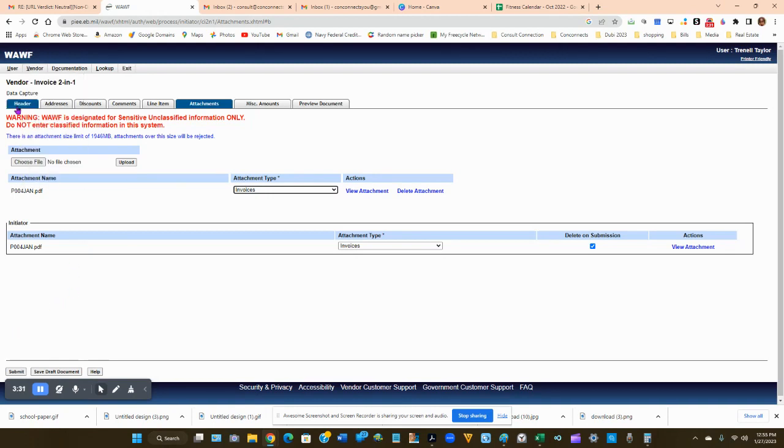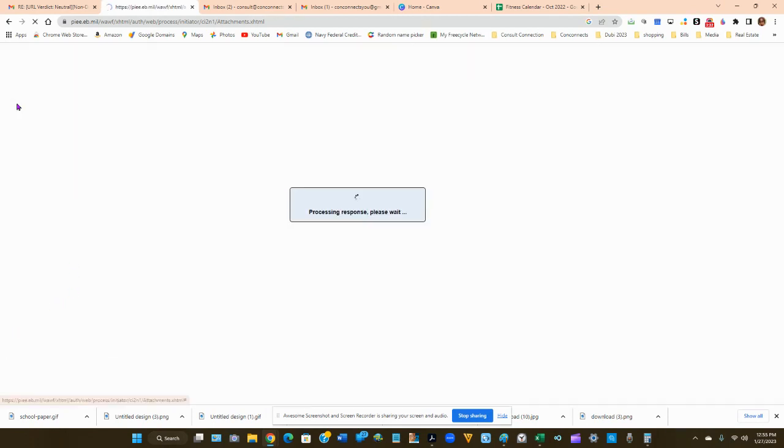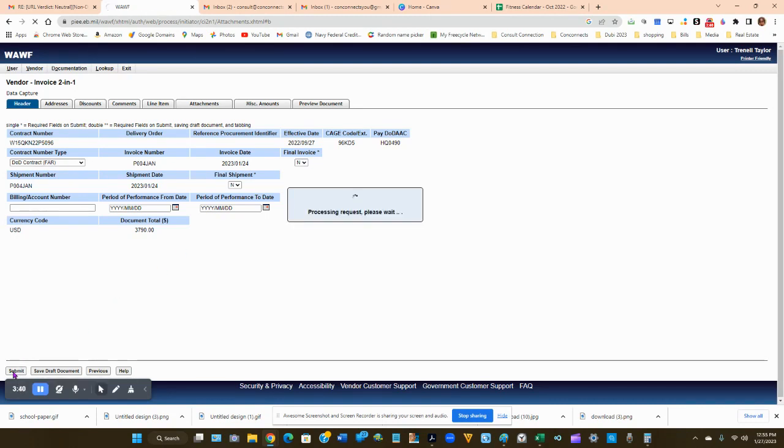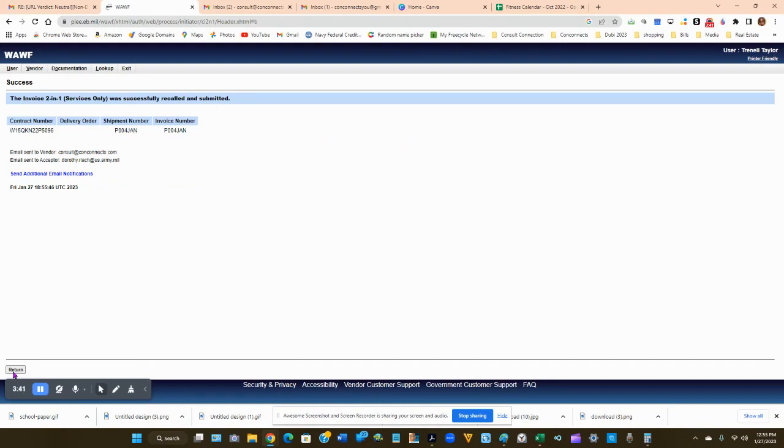So you're going to go back to your header because I always like to make sure that everything is correct. Everything is good, and then we're going to click submit. And now we have resubmitted our invoice.